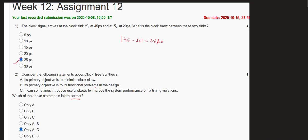Clock tree synthesis does not fix functional problems. Functional problems are fixed using functional testing phases — like test benches and scan cells — so that is not related to clock tree synthesis. Option C states that it can sometimes introduce useful skew to improve system performance or fix timing violations — that is also correct. Adding useful skew can increase maximum operating frequency and reduce simultaneous power surge. So the correct options are A and C.